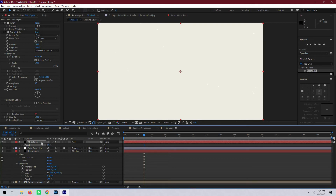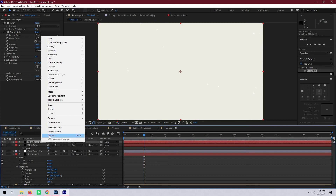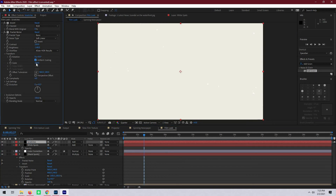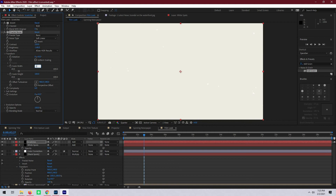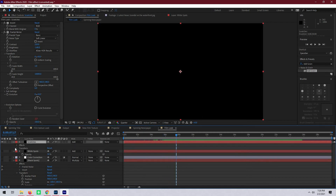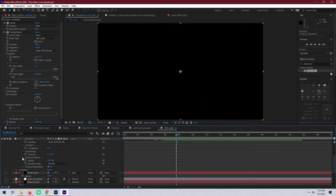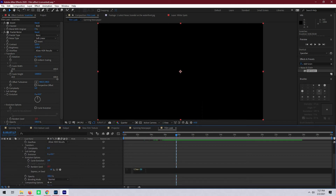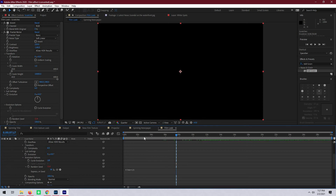Next we're going to duplicate the white spots layer again and rename it to scratches. Then go to the fractal noise effect, and under transform we're going to uncheck uniform scaling, change the width to 1, and set the scale height to something like 10,000. If we turn off all the other layers we should be able to see thin white lines representing our scratches on the film. However, these shouldn't change as frequently, so let's go back to the random seed of the fractal noise and change the expression to time times 15 — this will leave each scratch up for 2 frames before changing.